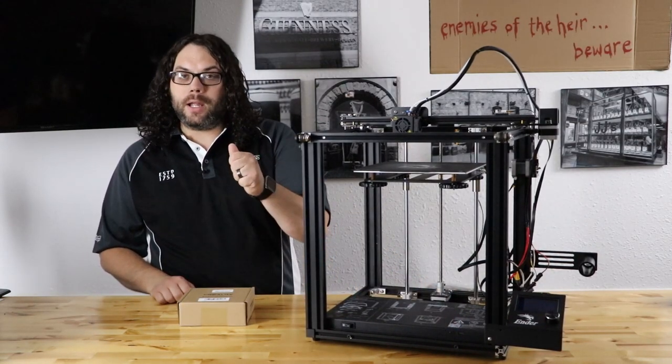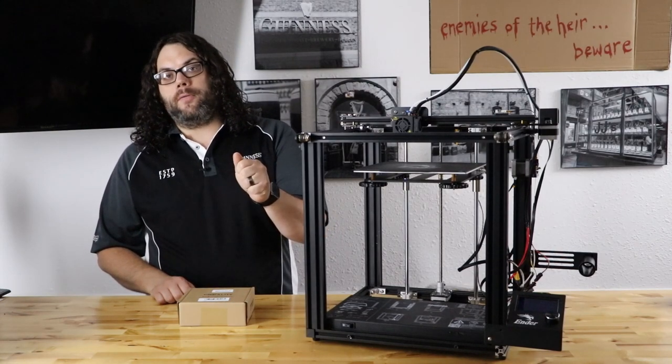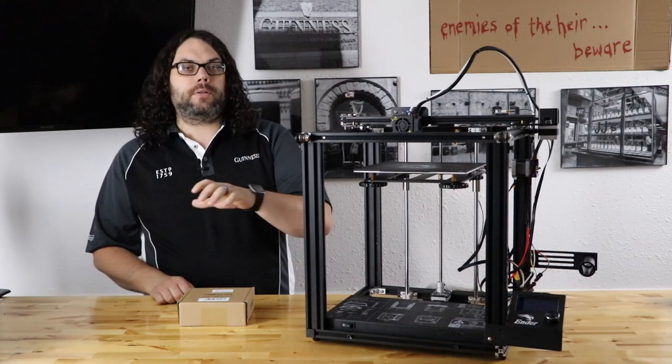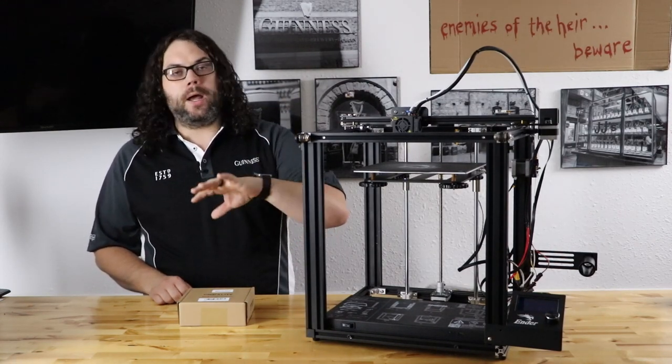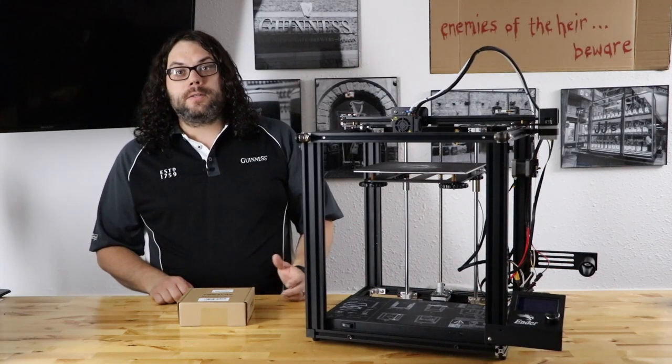When I held it in and did a test print, it worked. But if I let go, the thing would come popping out and everything would stop.